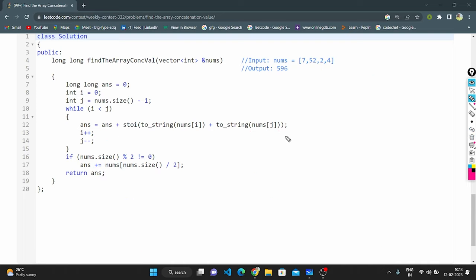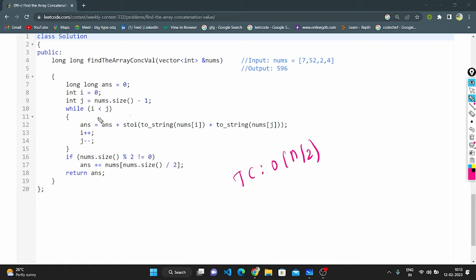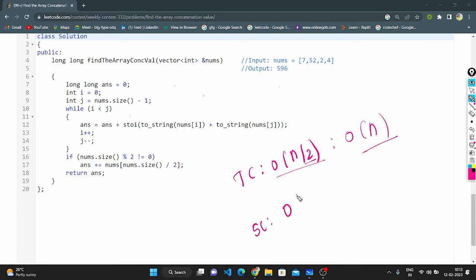Let's understand the time complexity and space complexity of this logic. The time complexity is O(n/2) because we use a while loop with two pointers i and j traversing the array from both ends toward the center. Since 2 is a constant, this simplifies to O(n). For space complexity, it is O(1) because we use only a constant amount of extra space.